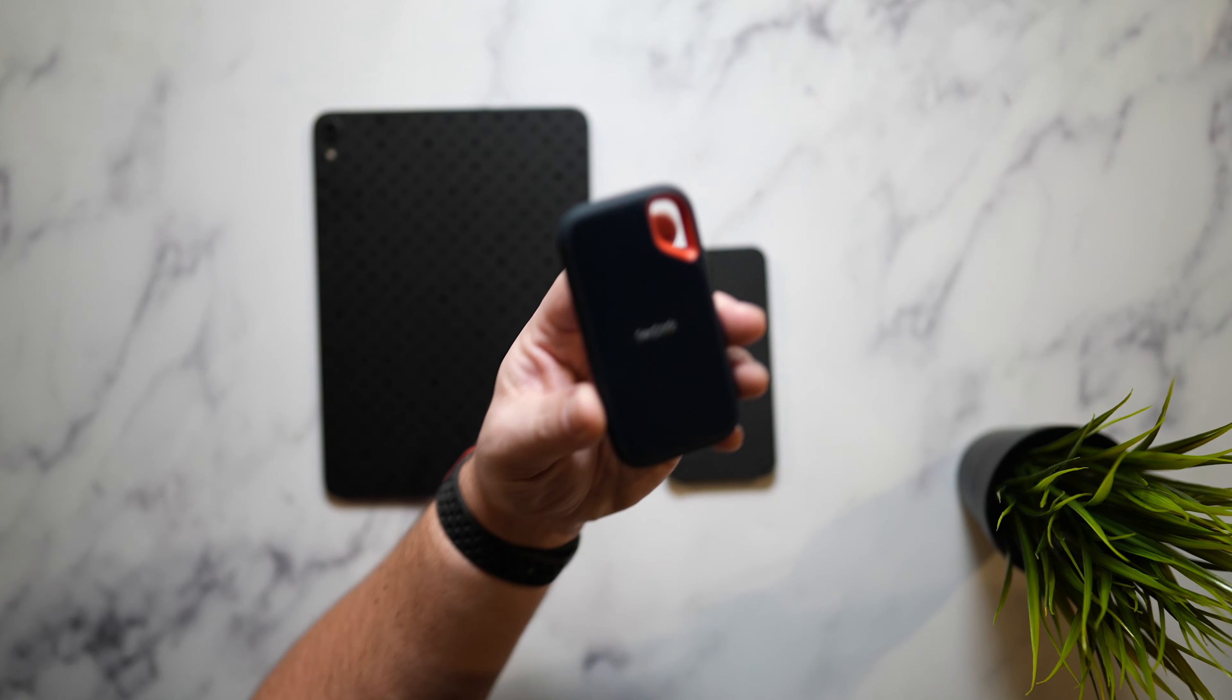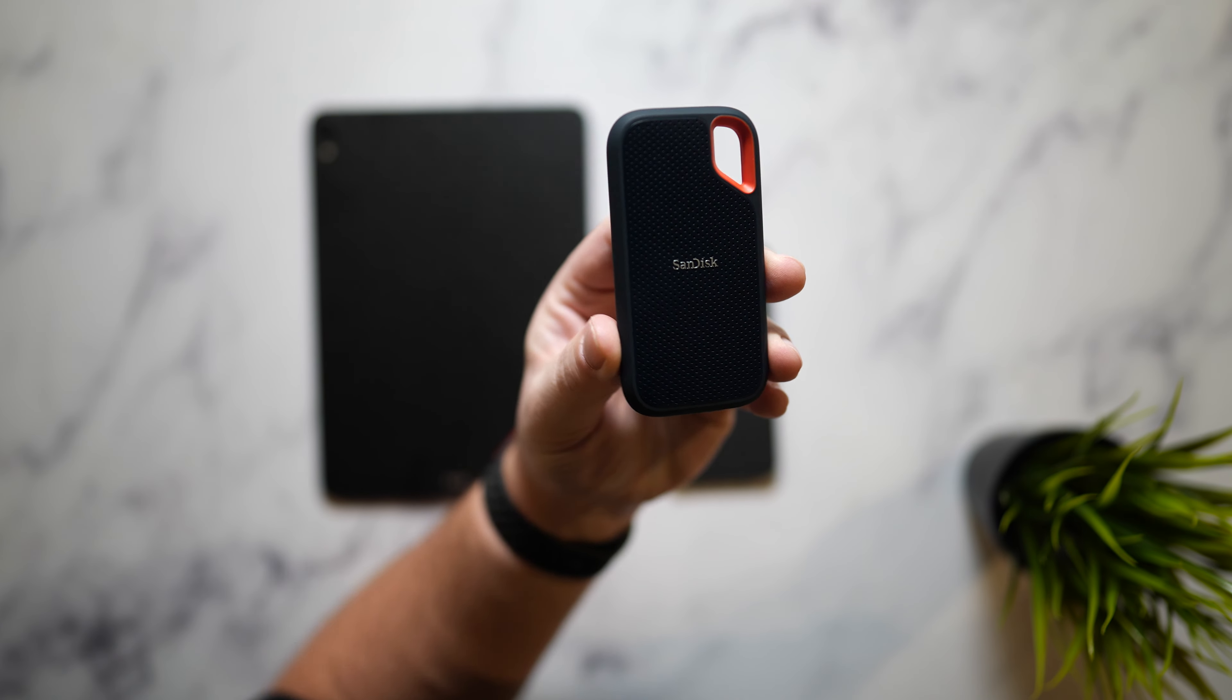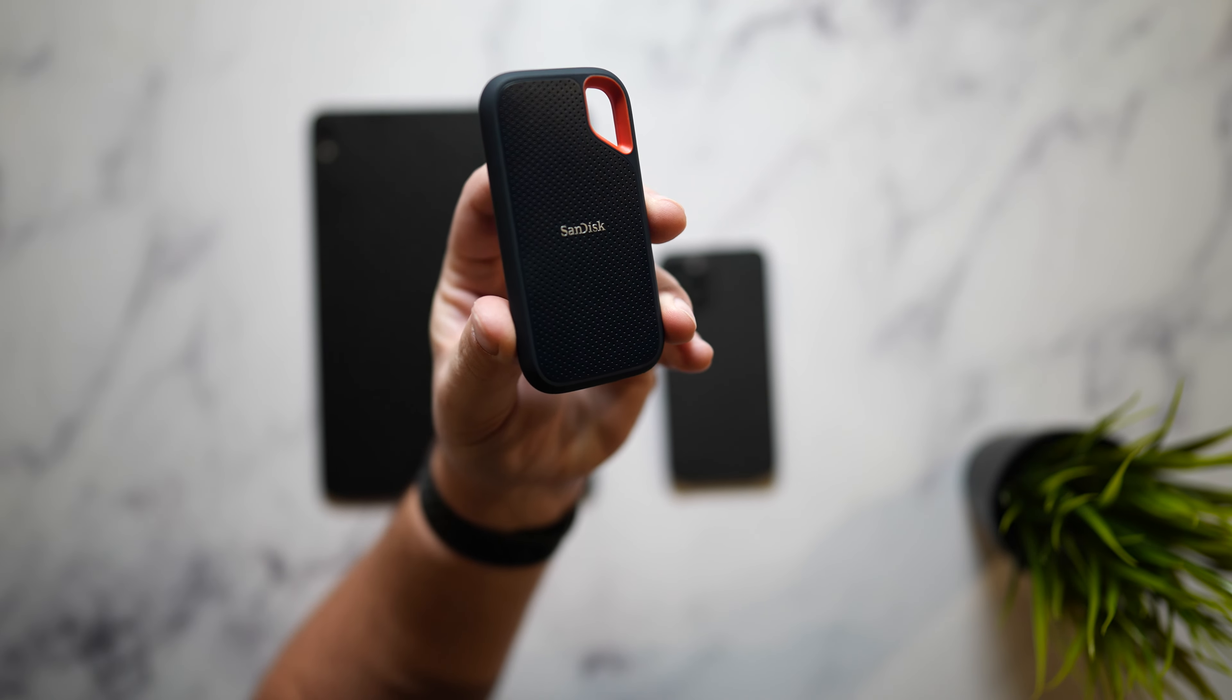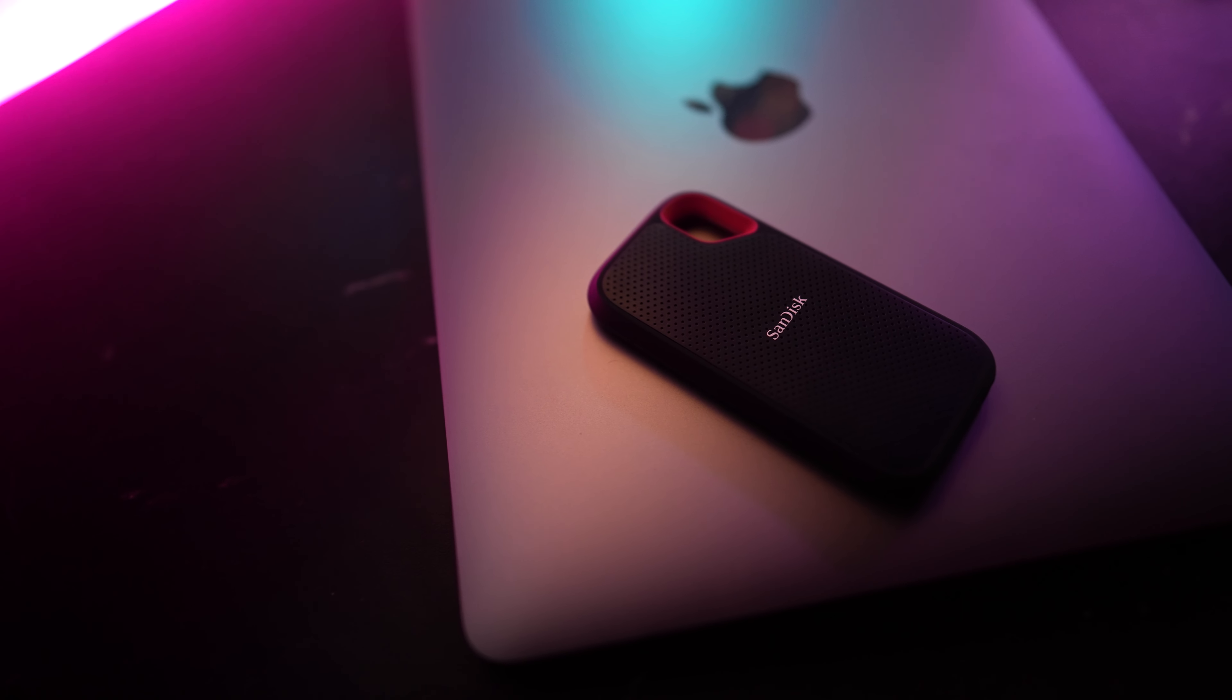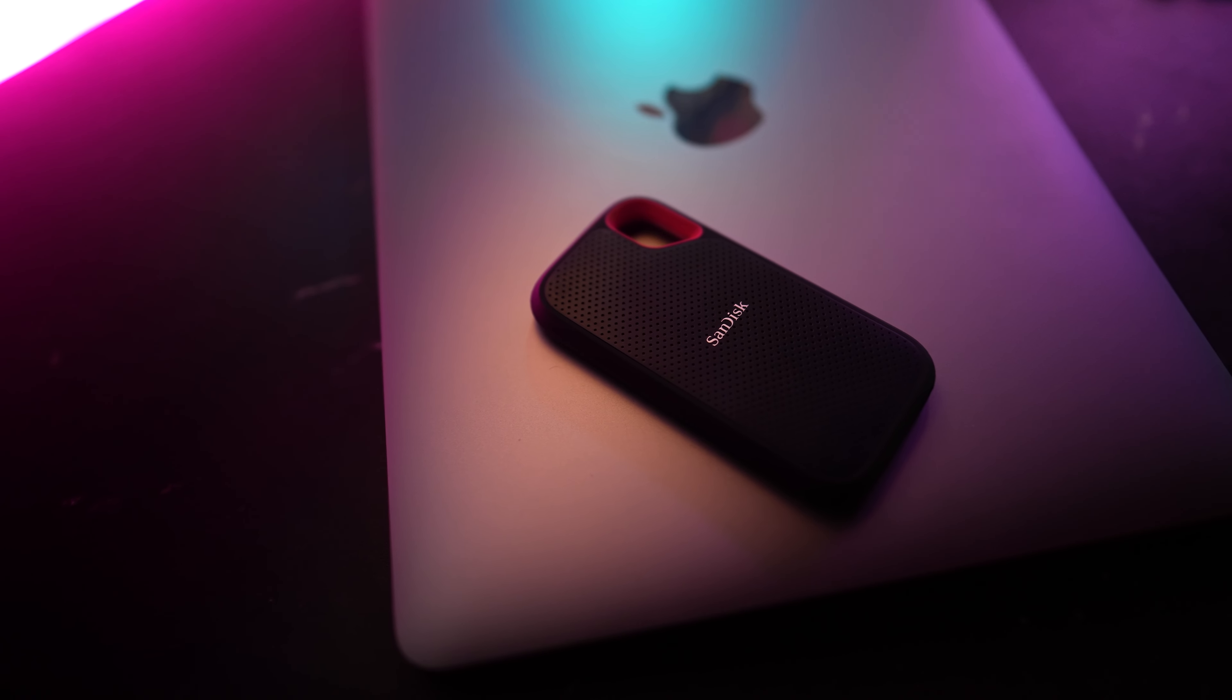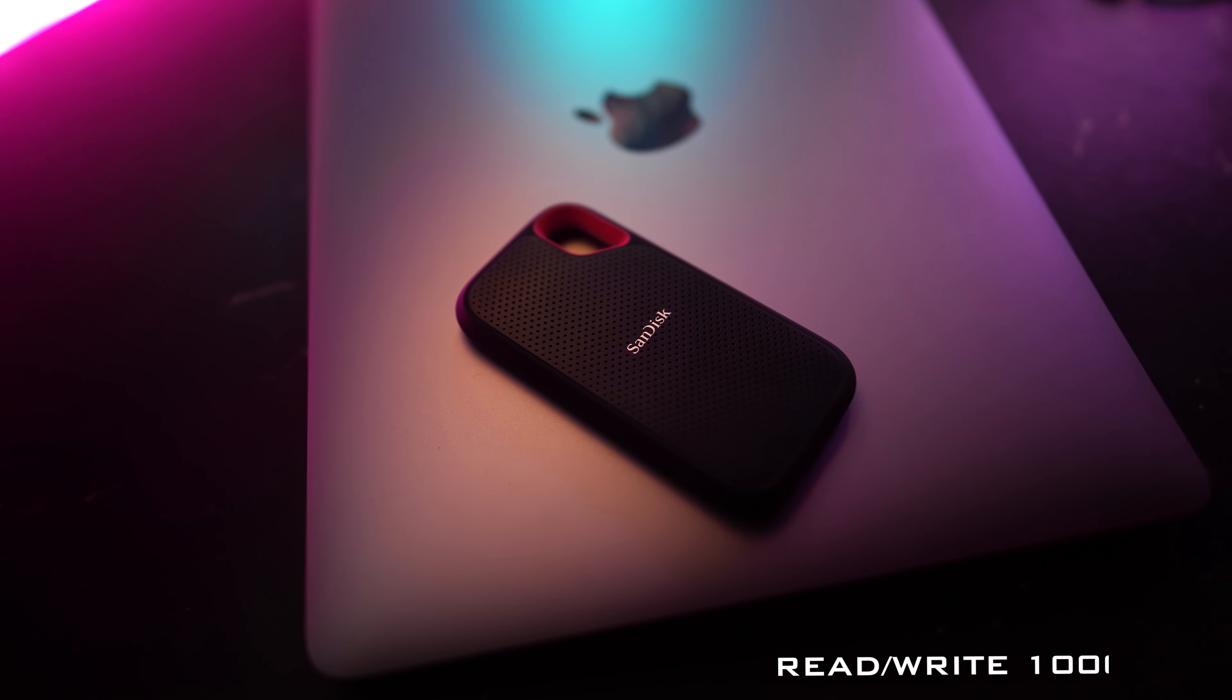Kicking off into third gear we have the SanDisk Extreme Portable SSD which is on deal right now for $160, $90 off of its original $250 price tag for this 1 terabyte model. It does offer a five-year warranty. It has up to two meters of drop protection with read and write speeds of up to 1000 megabits per second.